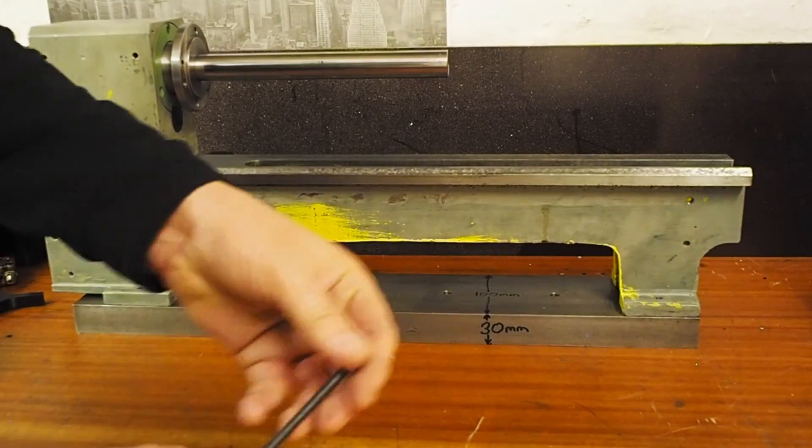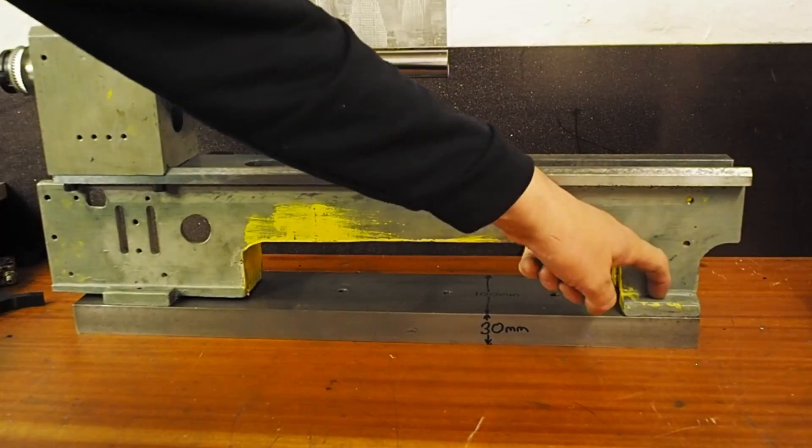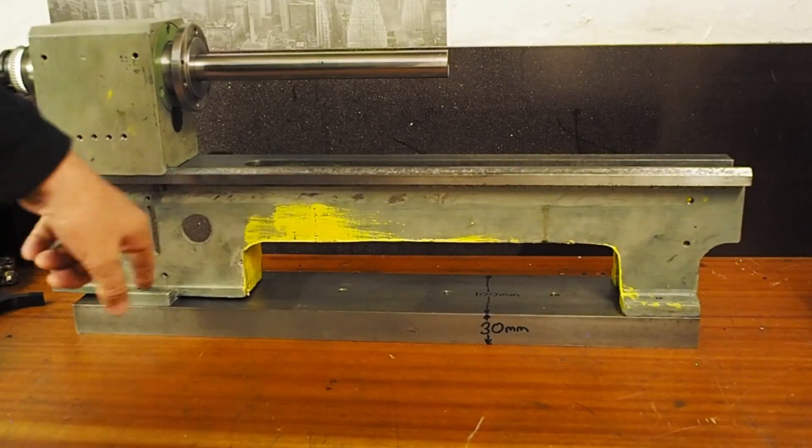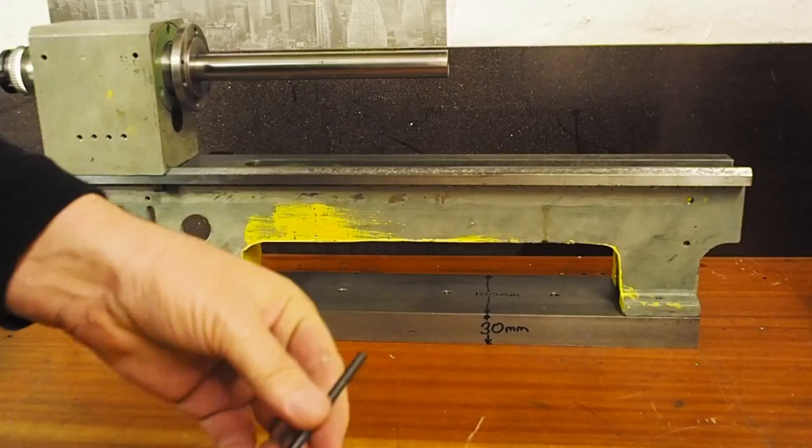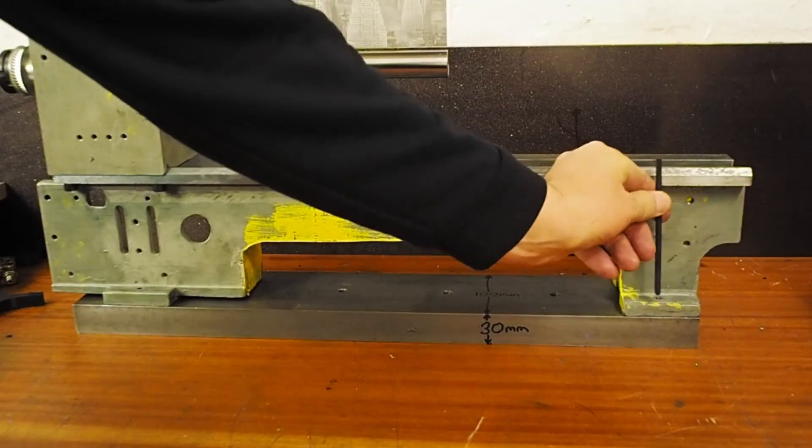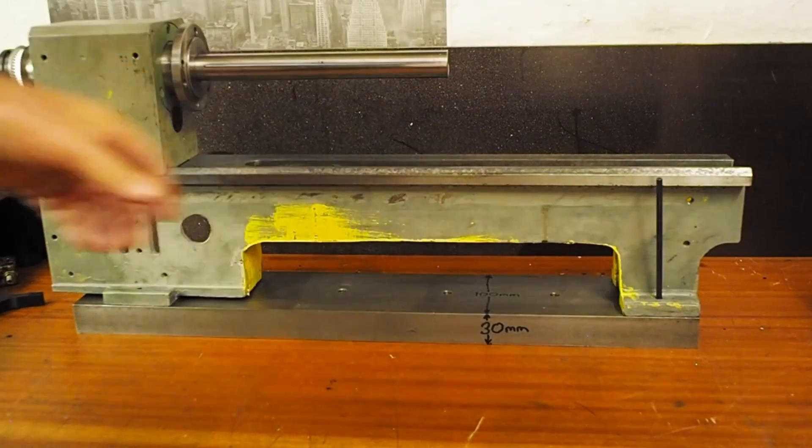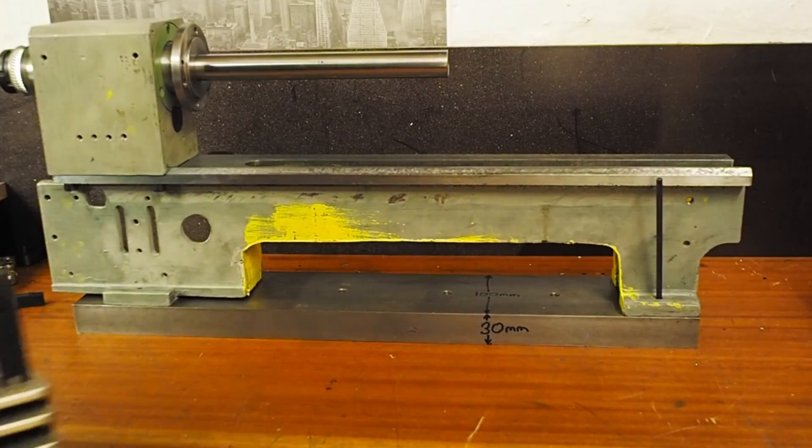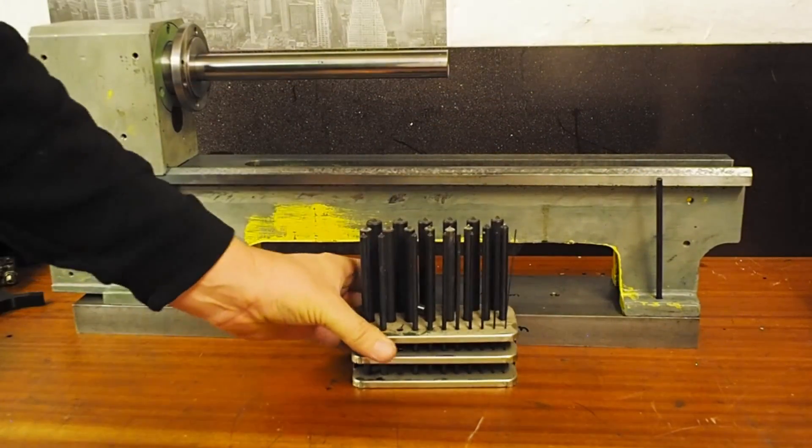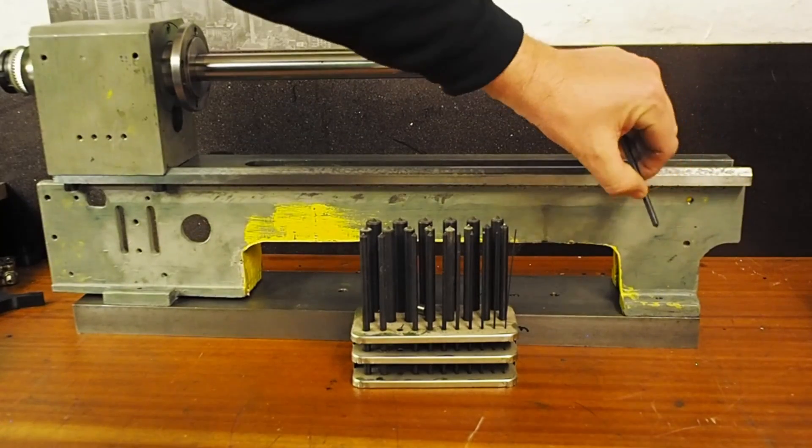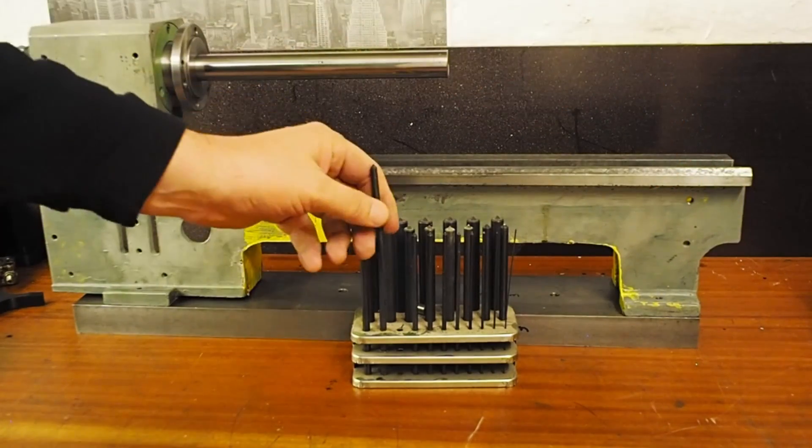First up, I need to transfer punch through the existing holes to find out where to drill, but unfortunately my transfer punches are too long for this job. So what I'm going to need to do is make up a new transfer punch.